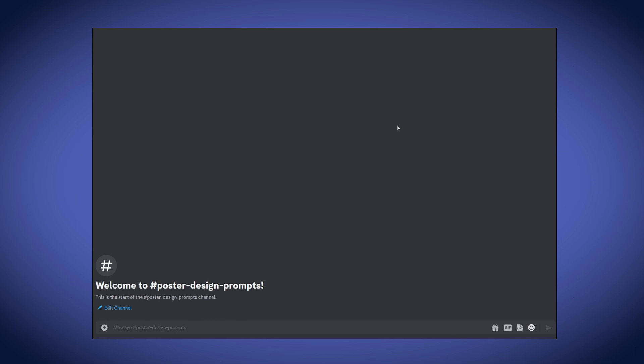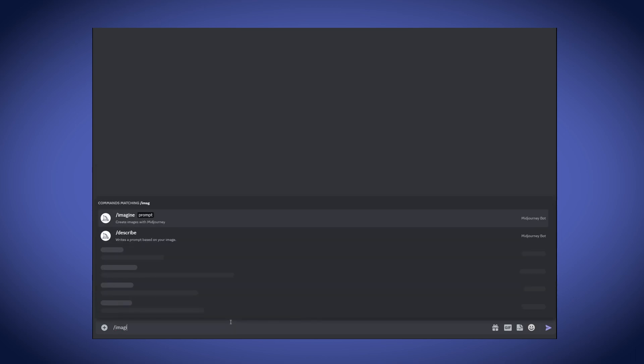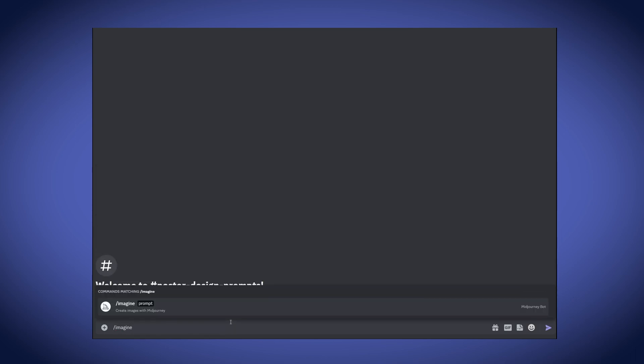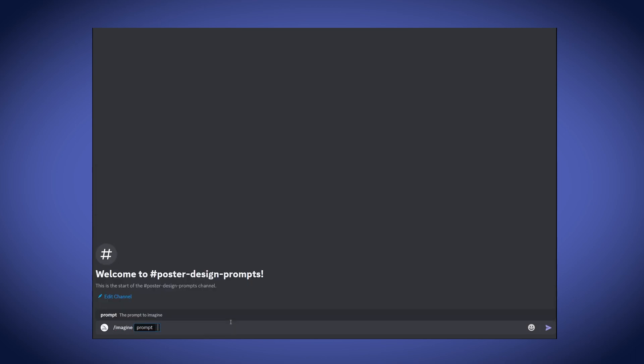First, we need to prompt for some poster designs. I want to make a travel-themed poster with travel or world elements. Now, there are a couple of prompt tricks in MidJourney that we can use to help us generate more images and variants of images without having to type so many prompts. To start, I'm going to use the imagine command and type in my prompt.